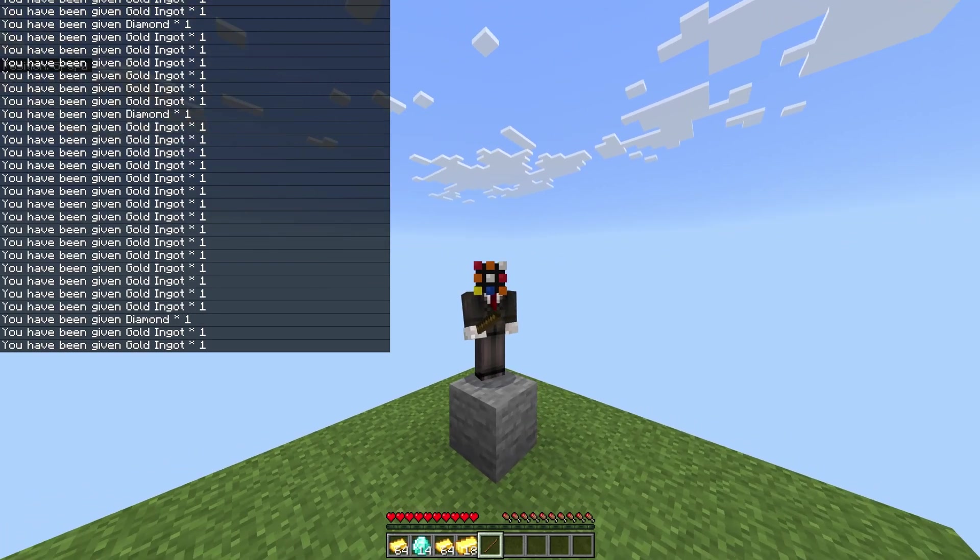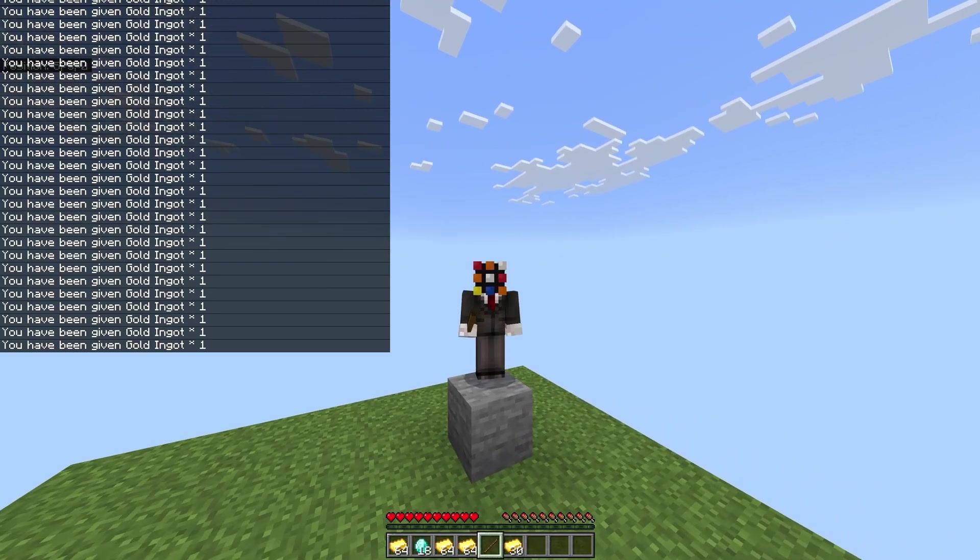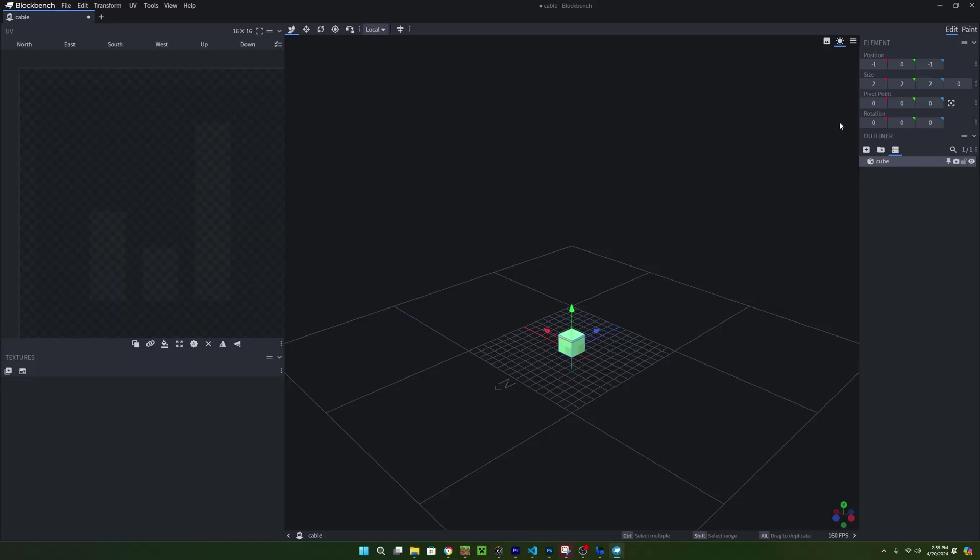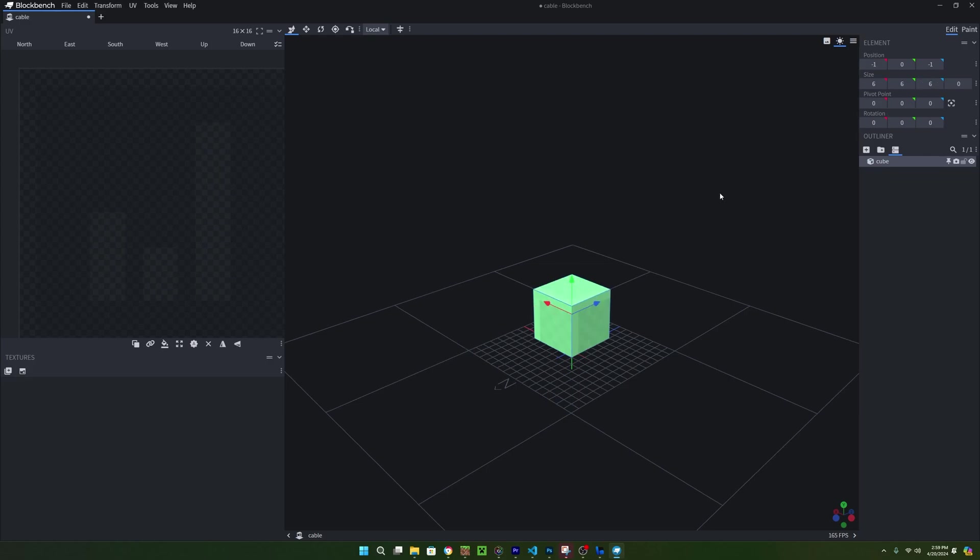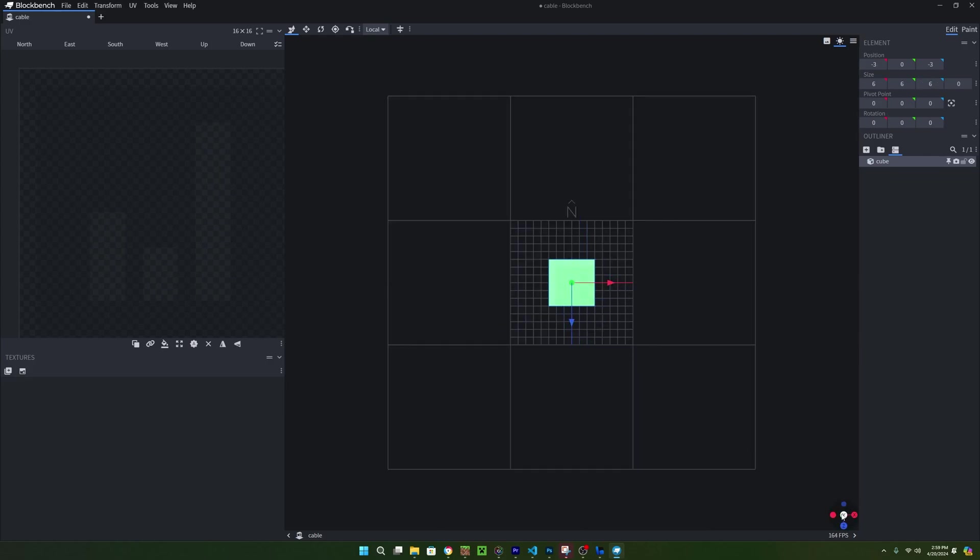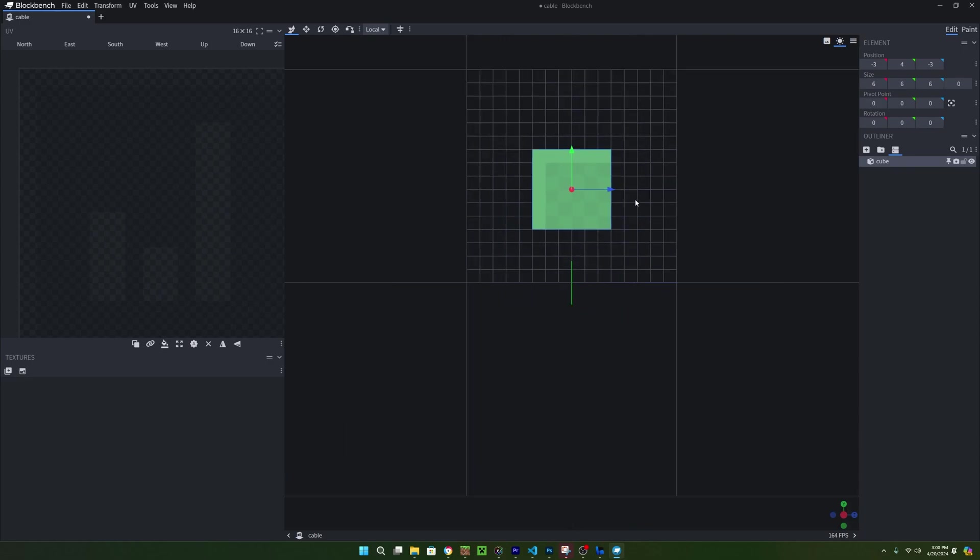That's pretty much it for this example, so now we can move on to a more advanced example. For this example, we will set up a block that connects to itself, kinda like connected textures, but instead it's connected models. You can think of a power cable. To get started, we will need to have a block with all the model parts separated as bones. Block model and texture can be found in the description if you want to follow along without making the model yourself, but for now, we need to make a center of the block.